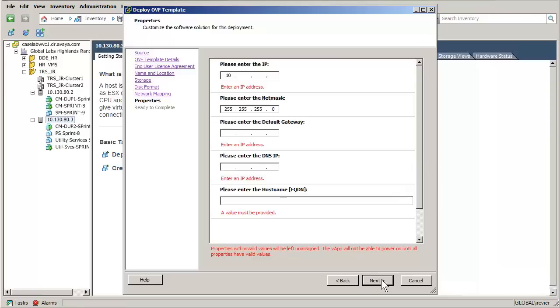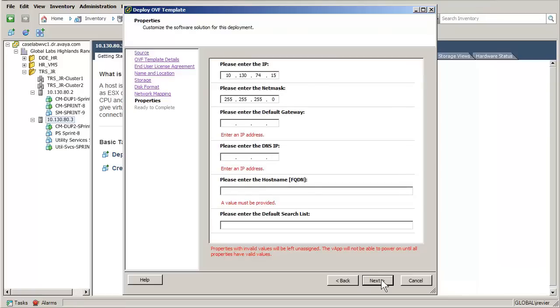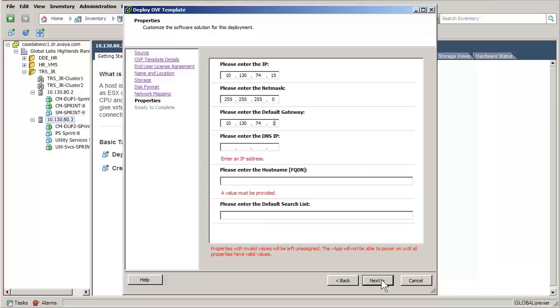Enter the WebLM management IP address in the first field. Tapping through the NetMask as a default is acceptable. Enter the default gateway on the network.